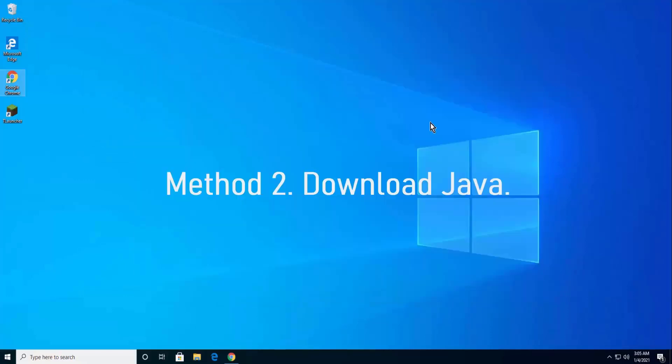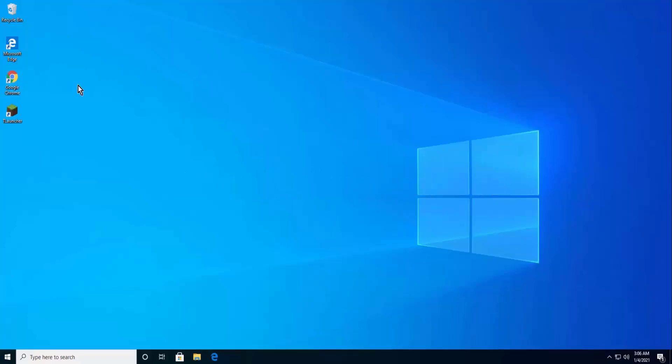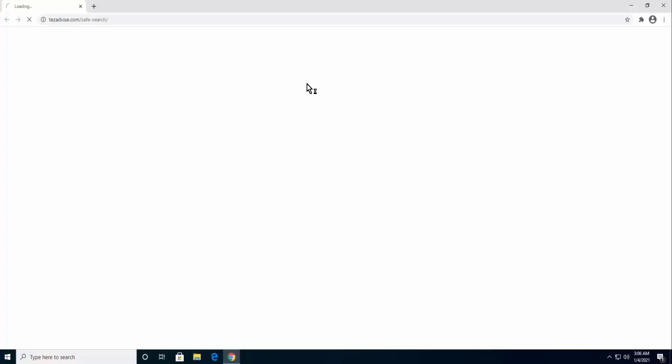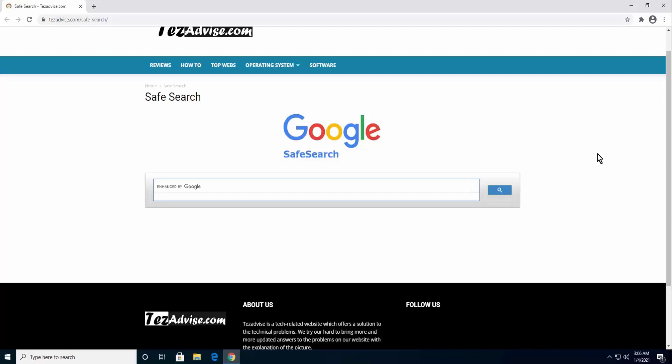Method 2: Download Java. Open the browser, type in search: Download Java.